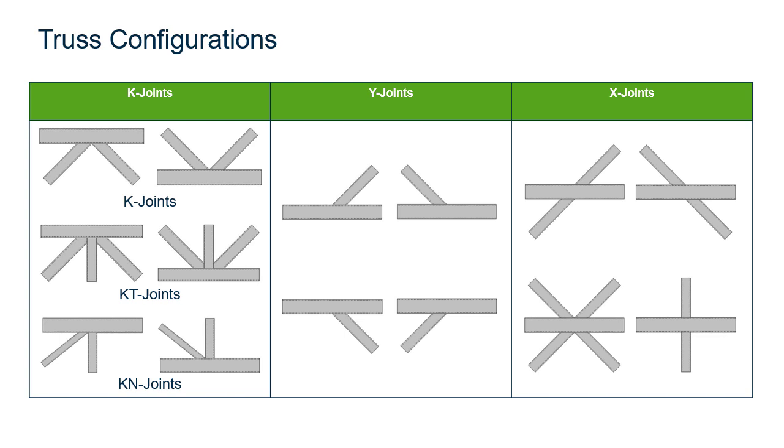Welcome to the Bentley Systems training course where you will learn how to design truss or tubular connections within RAM connections standalone. RAM connections standalone can design a truss connection for a K-style joint, a Y-style joint, or an X-style joint using the configurations you see on your screen.